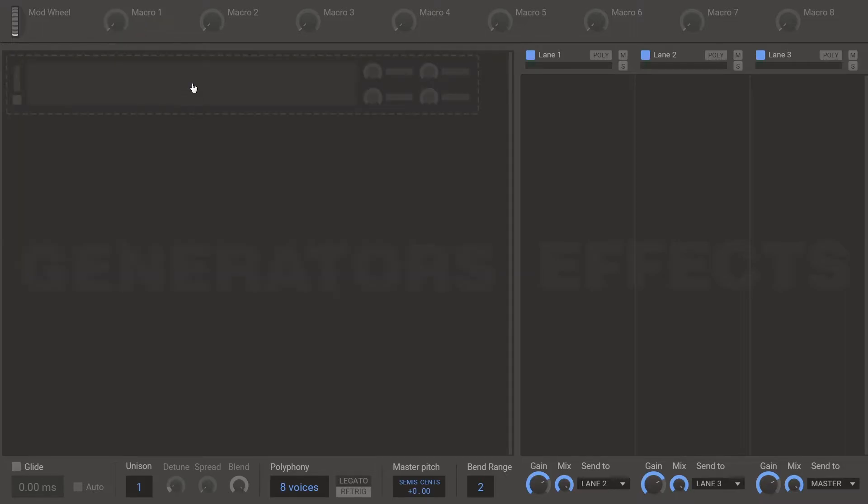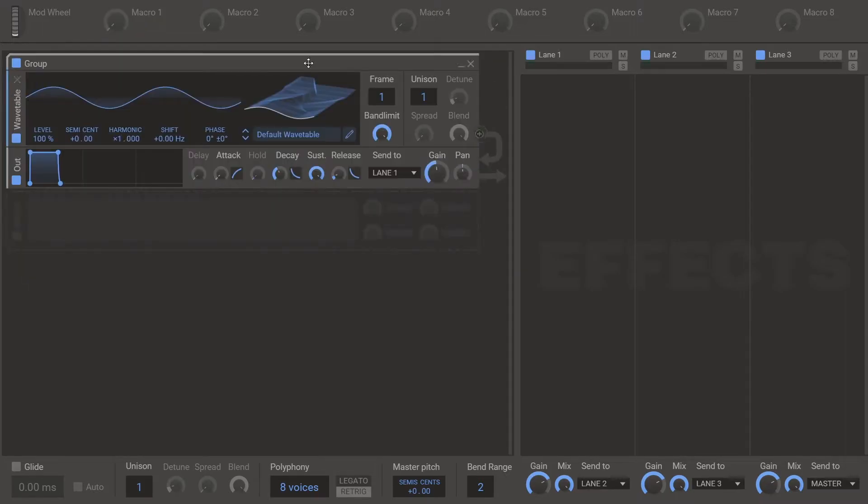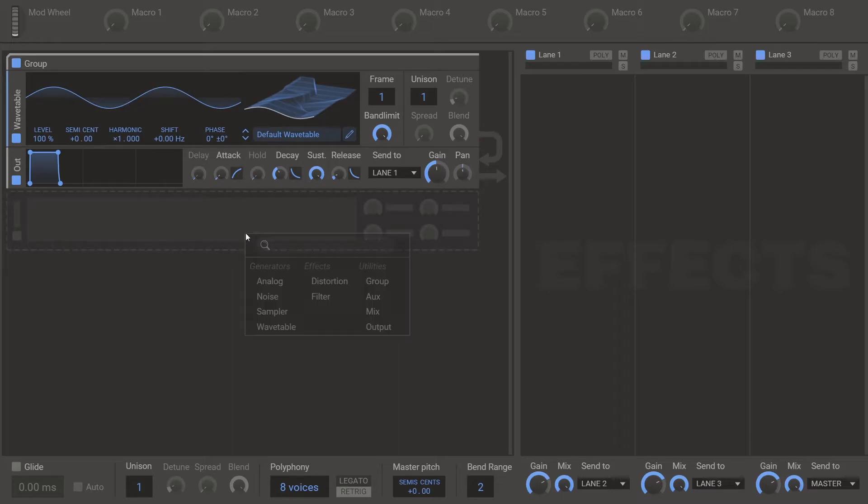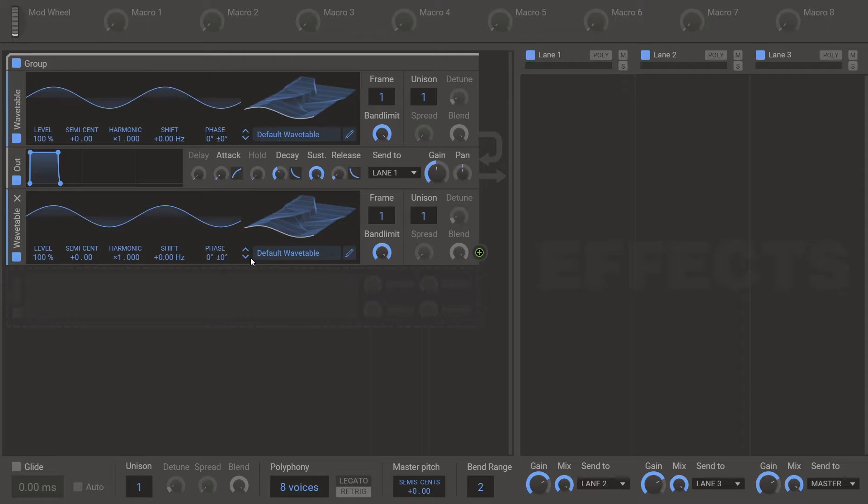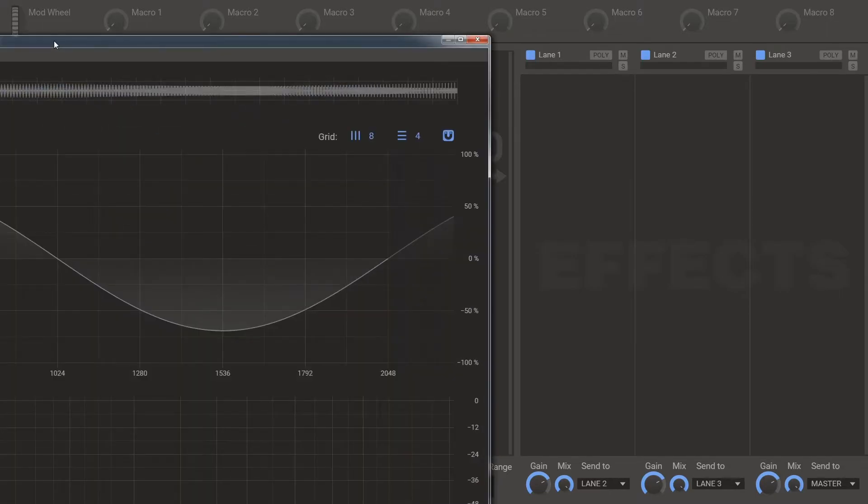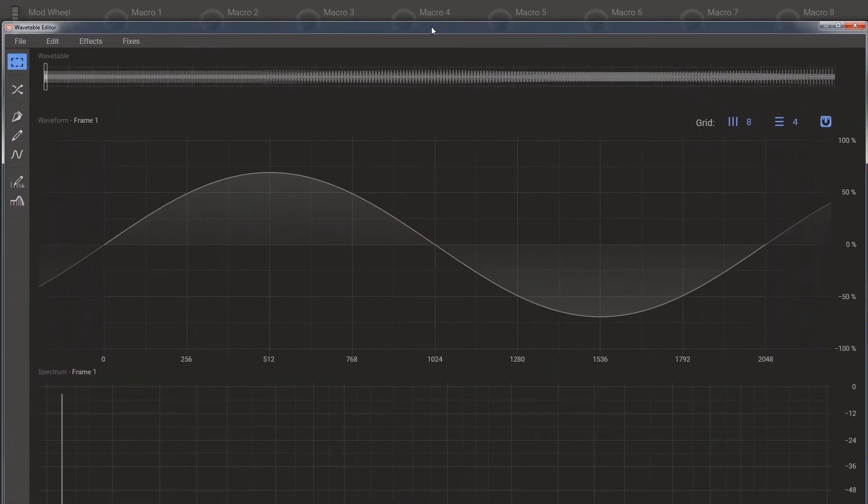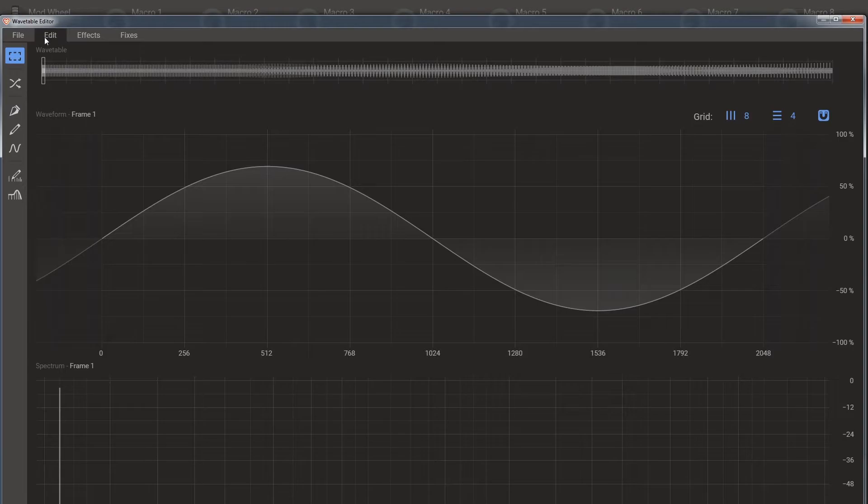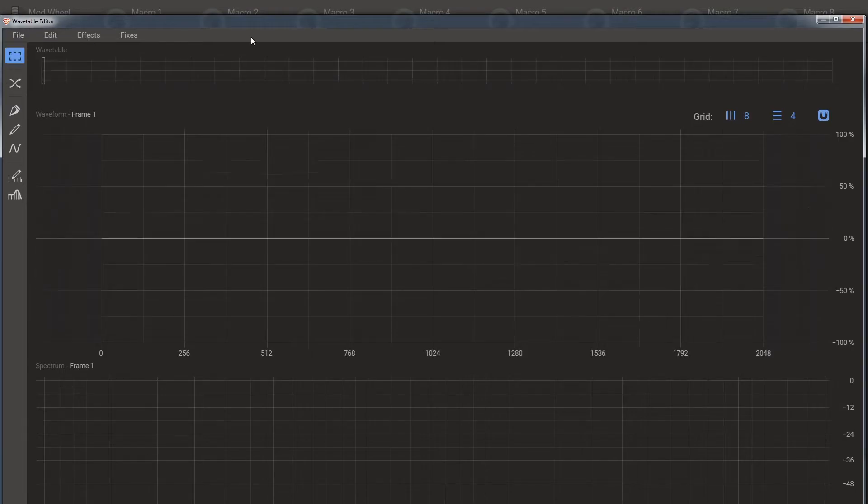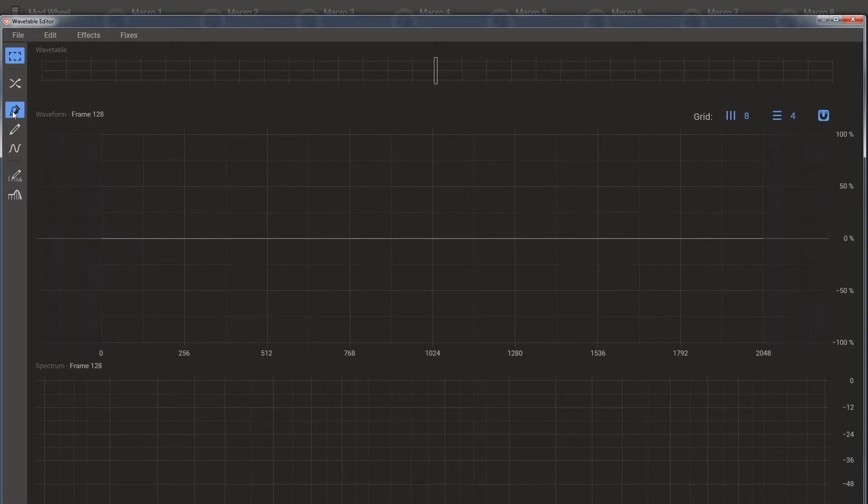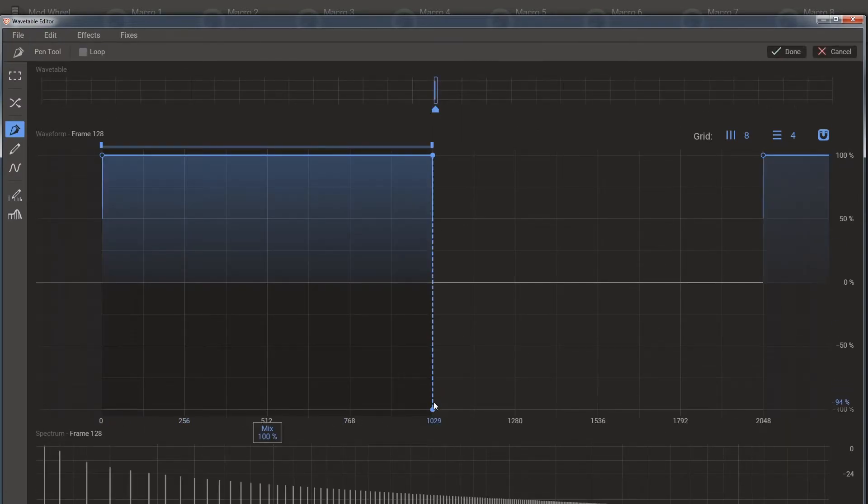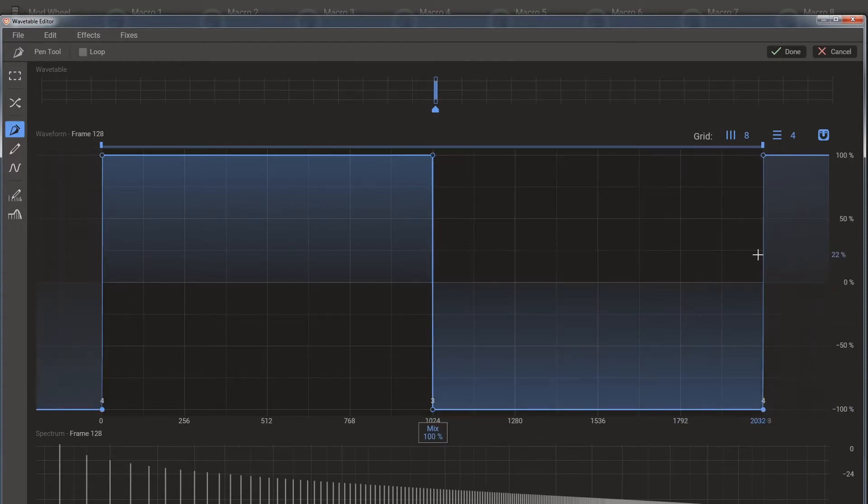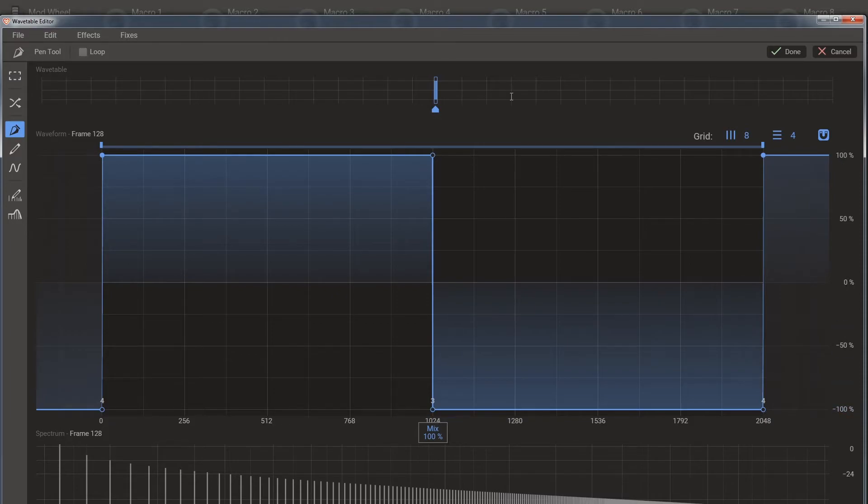So flip. This is the wavetable that we're going to be flipping. And we create a second wavetable. This can be anything. This first one can be anything. But the second one needs to be a wavetable. We open this wavetable editor up. File new. Go to frame 128. And create this shape. So it's a square wave. But you have to draw it in this order.